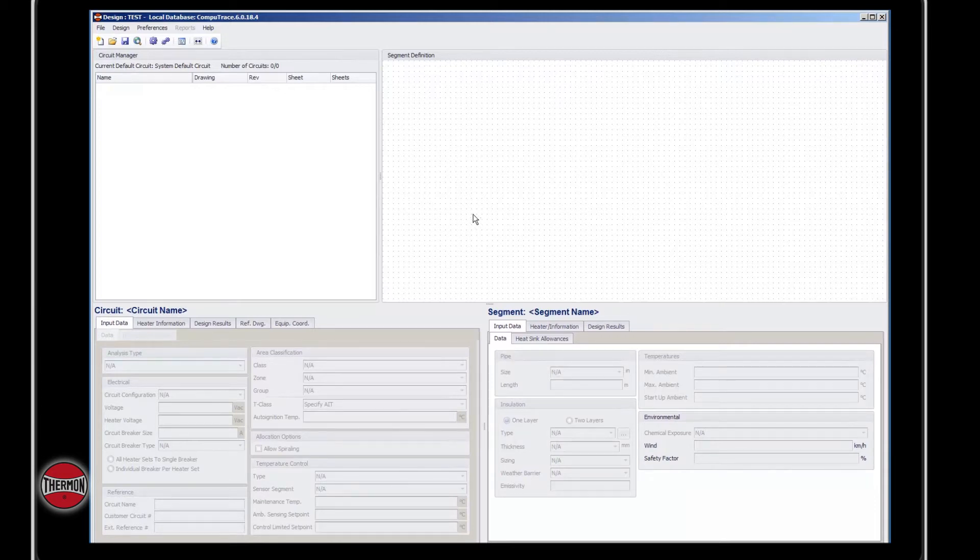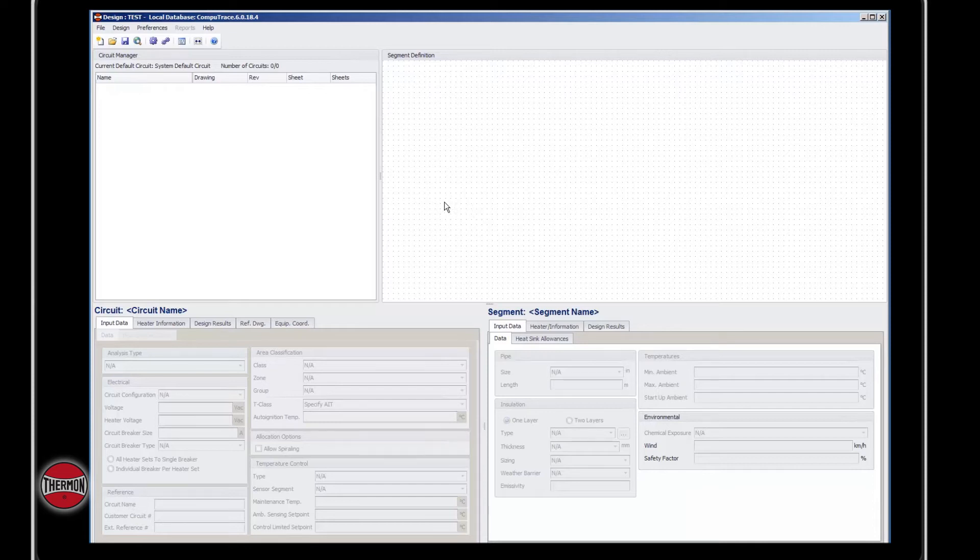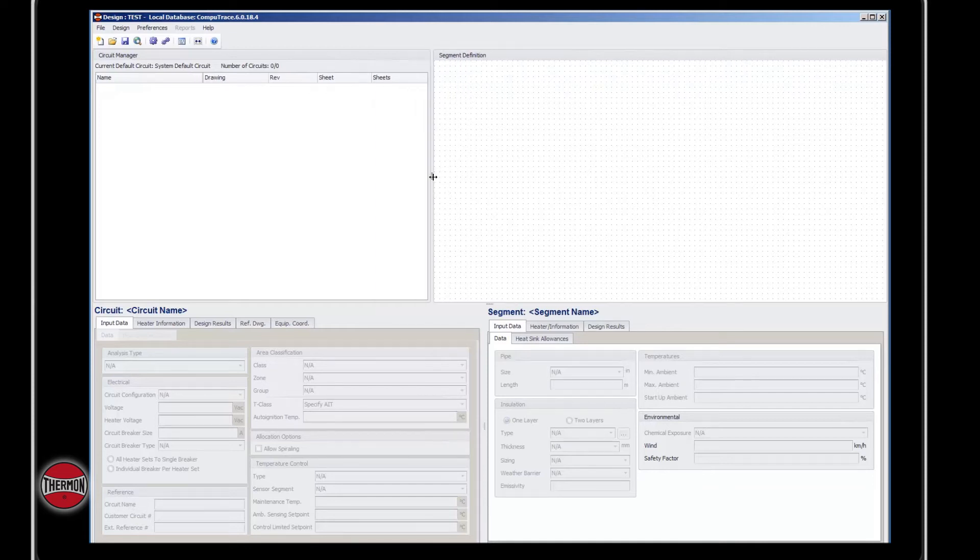Now you can see the Thermon CompuTrace Design Suite interface. You can adjust the frames by grabbing the edge of the frame and moving it.